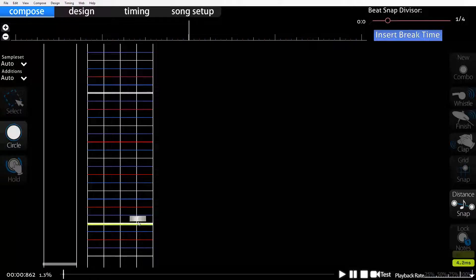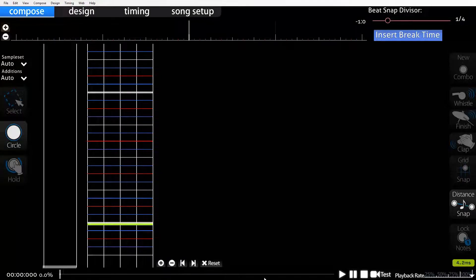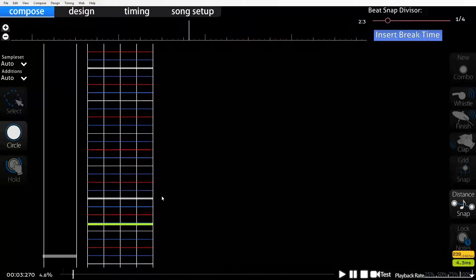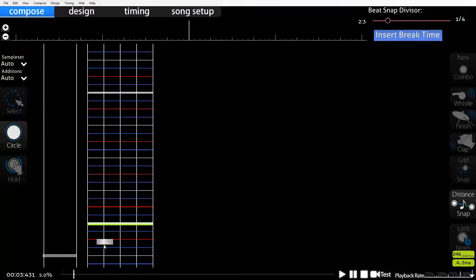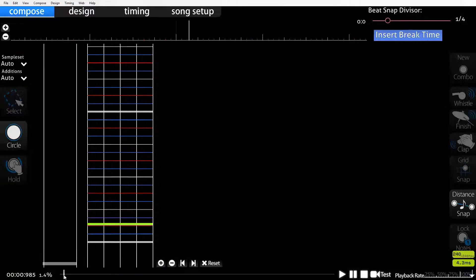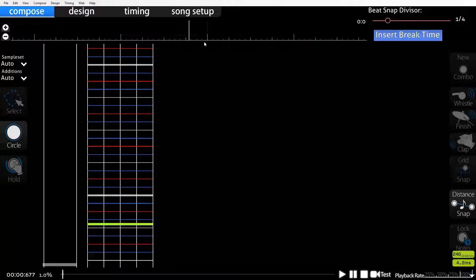This should look familiar because it looks just like the four columns of a four key map. Down the bottom here we have our progress bar. We can drag that through to wherever we want using our mouse, or scroll up and down with our mouse wheel. We've also got a zoomed-in version up here. Any of our timing events we can see up here - see this red line? That's the BPM point we put in earlier.